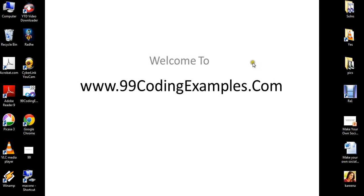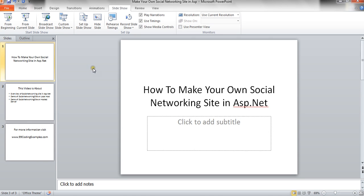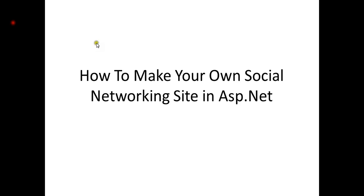Welcome to 99codingexamples.com. In this video tutorial, I will be showing you how to make your own social networking site in ASP.NET.